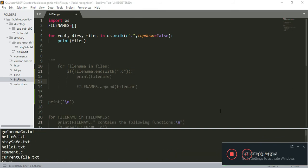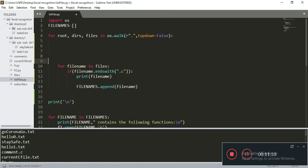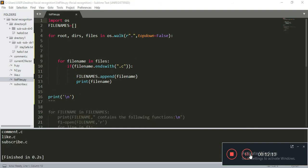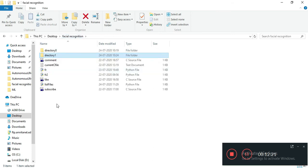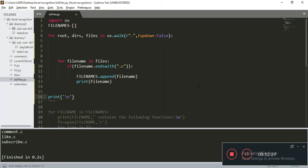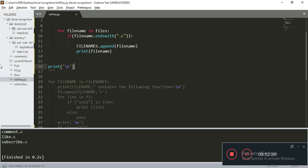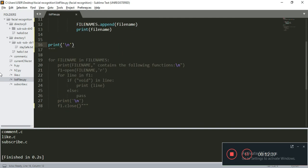Now if you're looking for specific files inside the directory, you could iterate through the file names and print those files. In this example, I'm looking for all the .c files and printing them. So if I run this code, it shows me all the C files present in this folder — like comment.c, like.c, and subscribe.c. You can also append them to a list. But if you want to look for a keyword inside them, that's what I'm going to show you next.